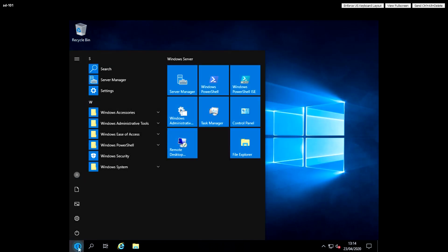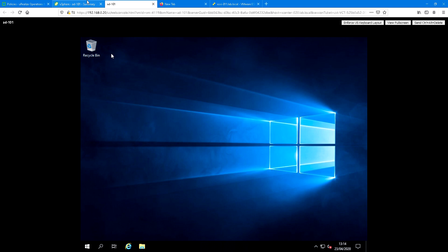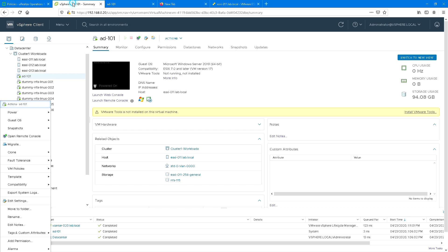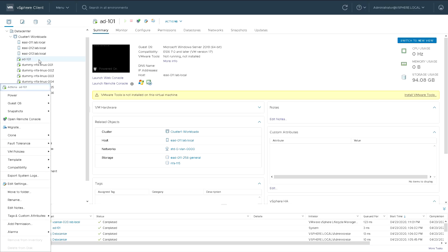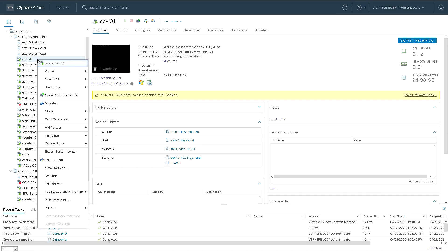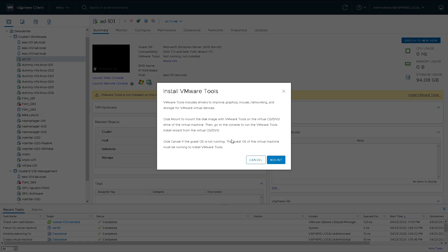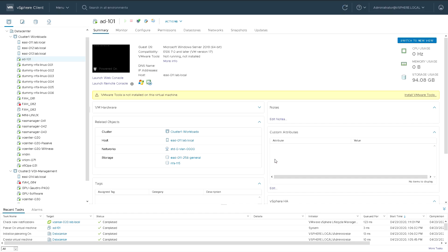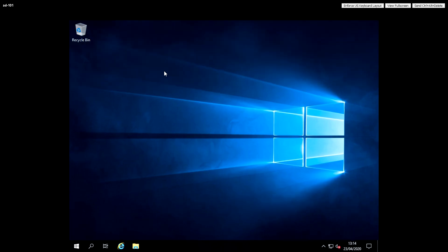We have a brand new installed Server 2019. I'm going to go back to vSphere or vCenter client, right-click and go to Guest OS and install VMware Tools. This will essentially put a CD-ROM in the drive containing the installation media for VMware Tools.